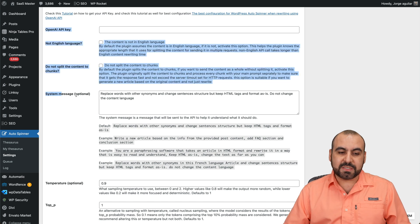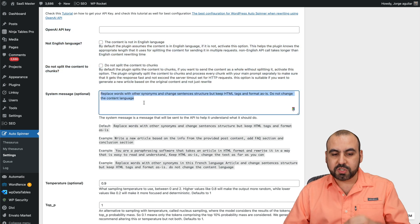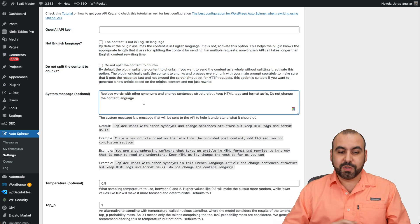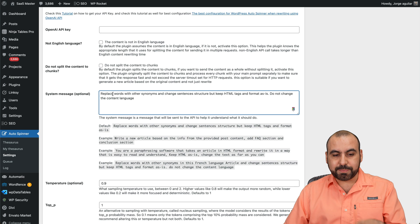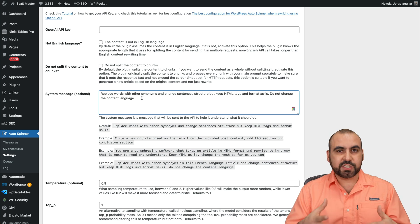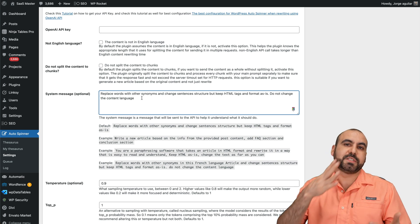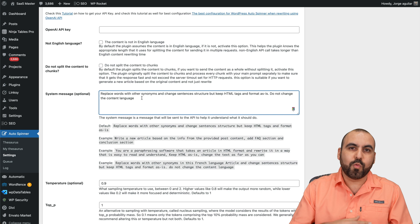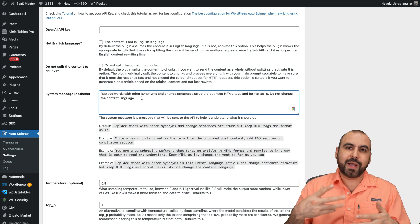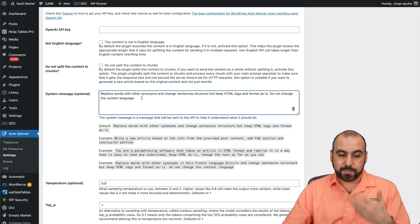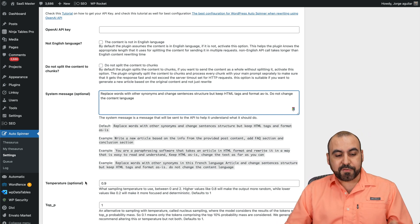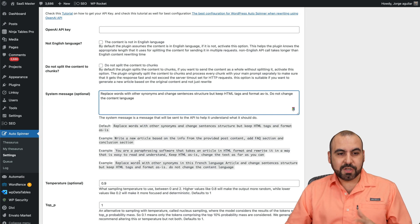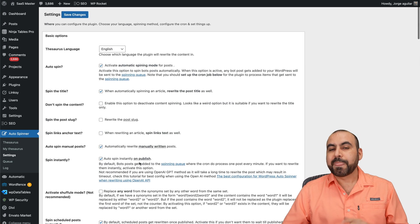And then you can set your system message to make this more personalized or more powerful. So in this case, this is by default, but you can stretch this more. Or tell it that you are in a specific niche, that you talk in a certain way, that you do something in a specific way. Then it's going to write the content based on what you told it how to be. Then you have your temperature and top options. So all that goes into the spinning content.